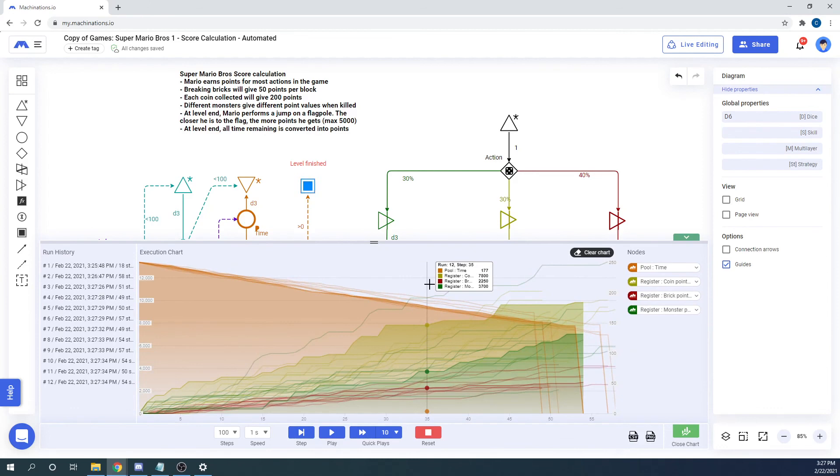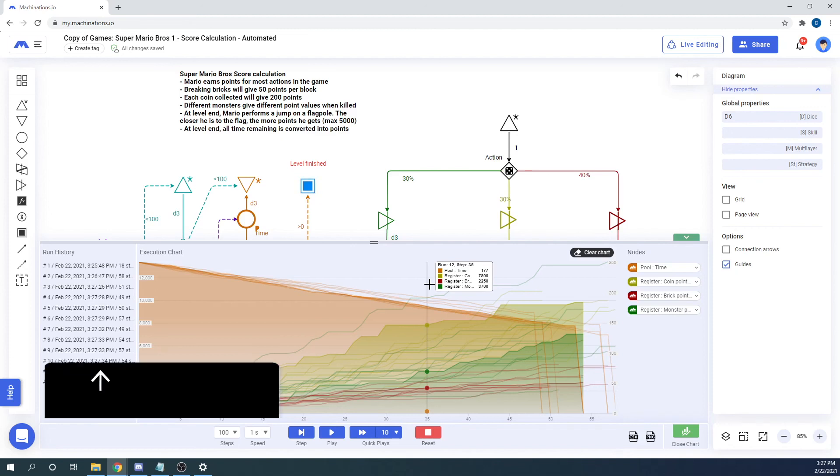To sum up, play modes are the way a diagram behaves during execution. They can give you precise control over your executions or the ability to generate multiple quick executions for result-oriented sessions.